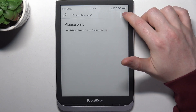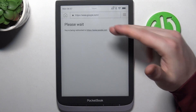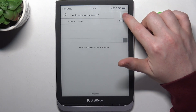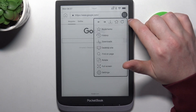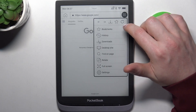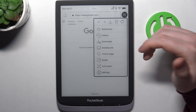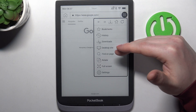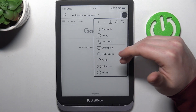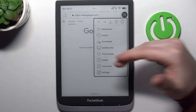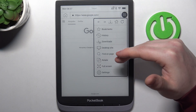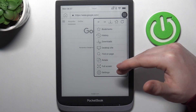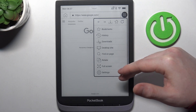It should open and you'll be able to visit any website. You can click on the three lines in the top right corner of the screen to check bookmarks, history, see the downloads, open a desktop site, find a specific text on a page, rotate the screen, or open it in full screen.